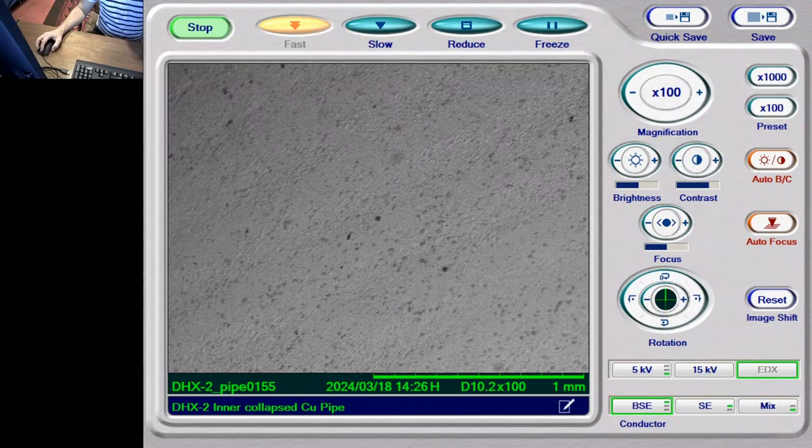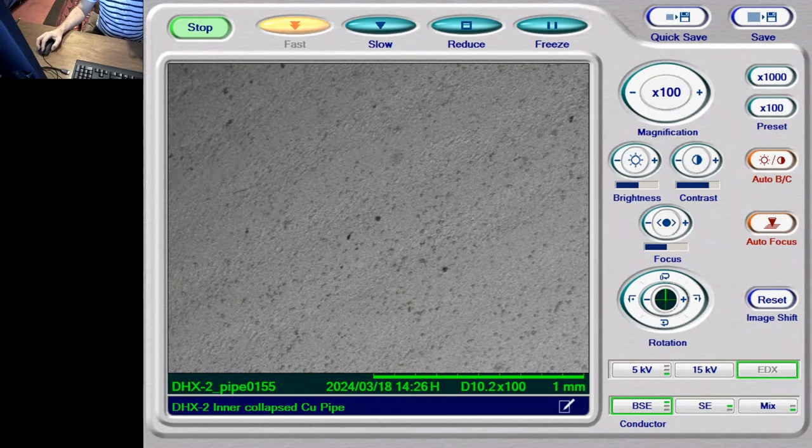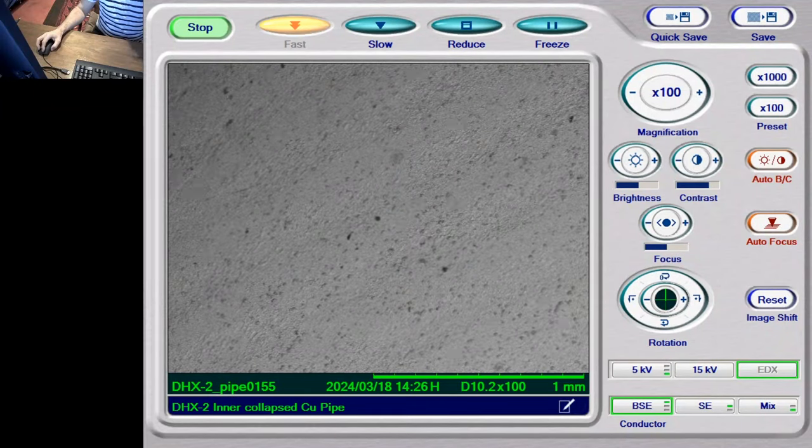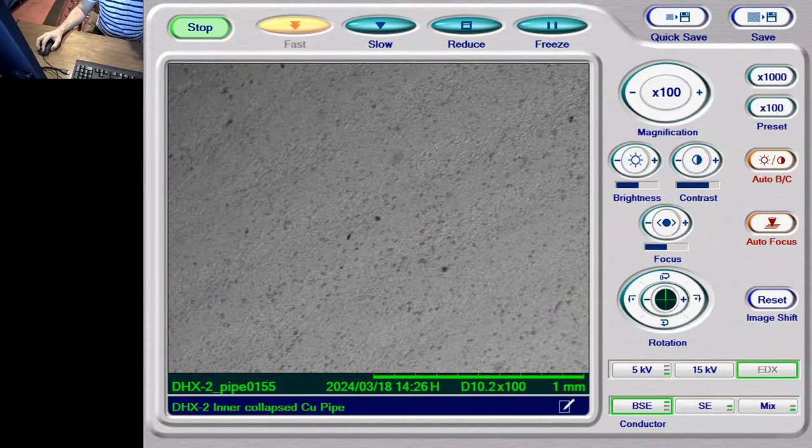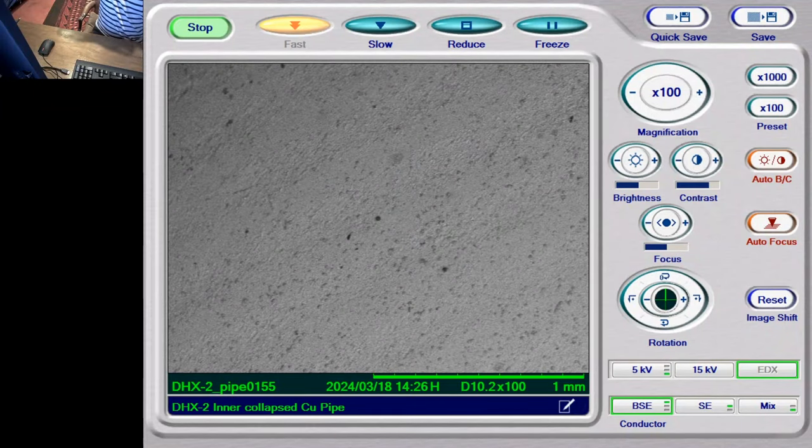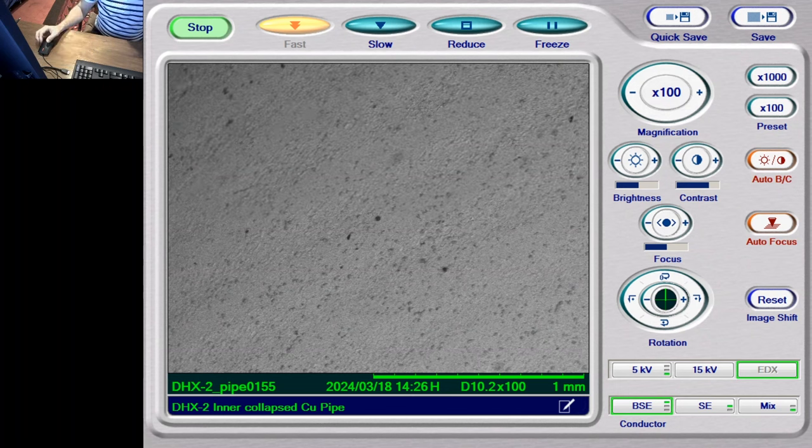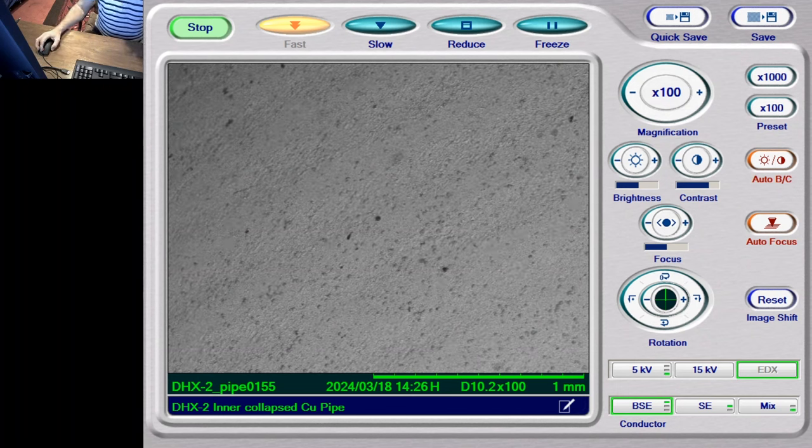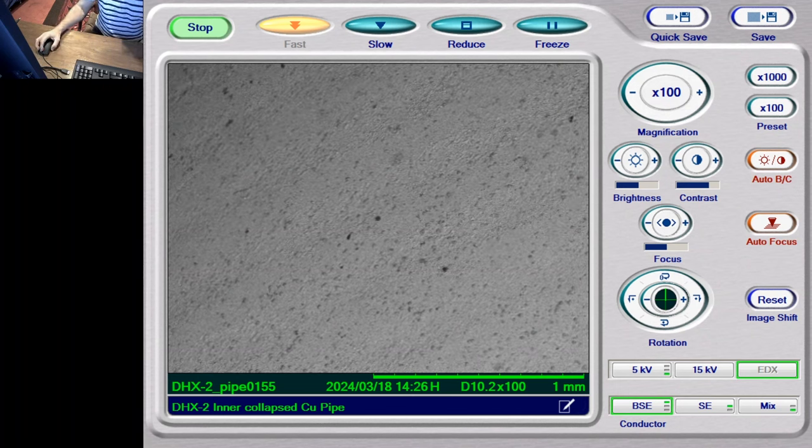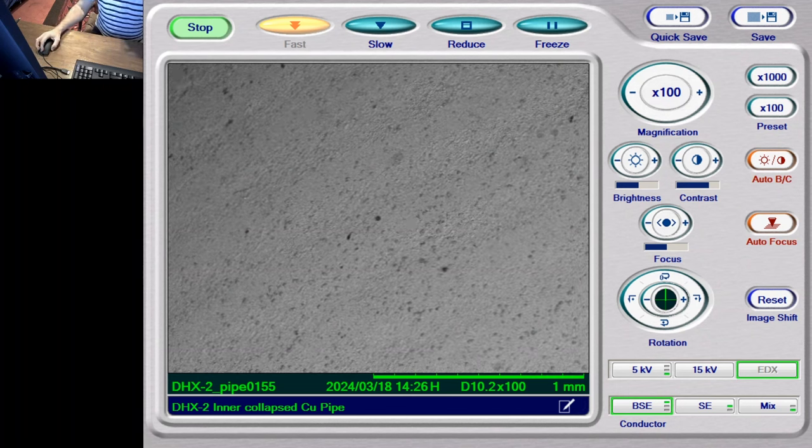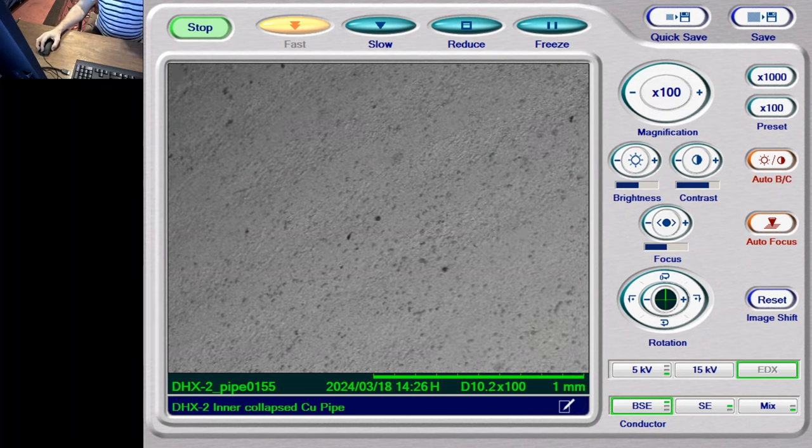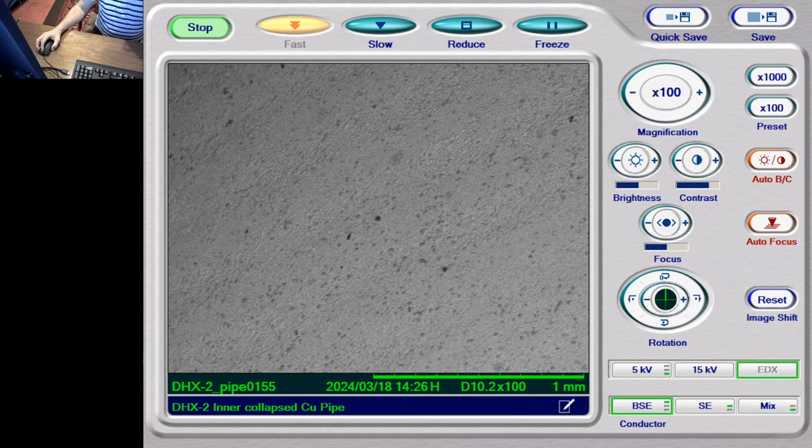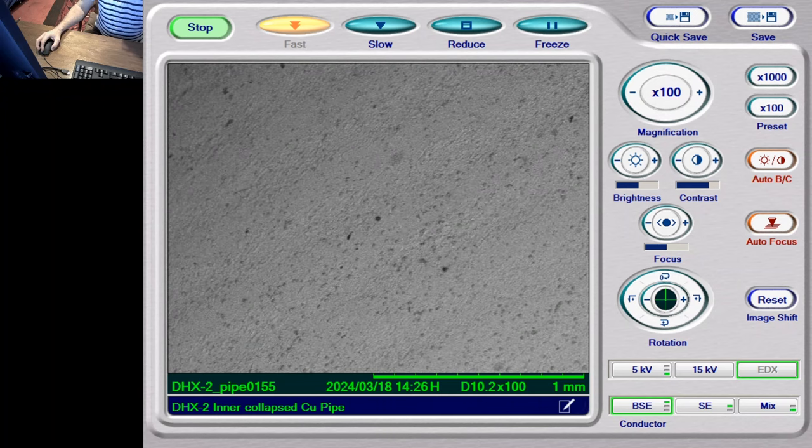Hi, my name is Bob Brunier and I'm a volunteer with the Martin Fleischmann Memorial Project. We're going to take one more look at the DH-X-2 collapsed pipe from the Binjuan Huang et al reactor.